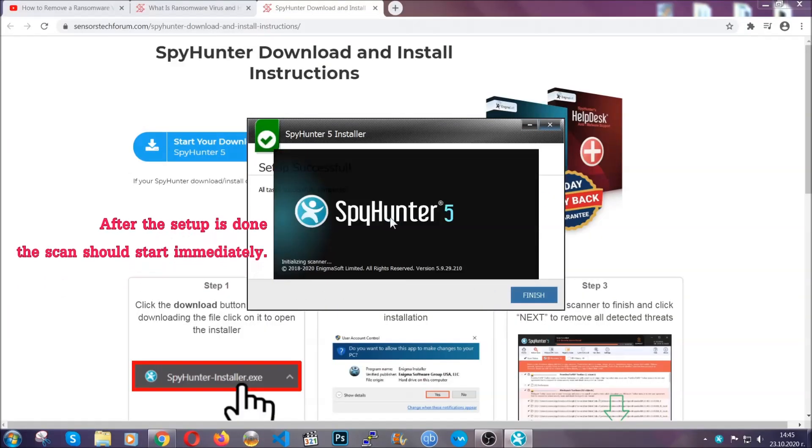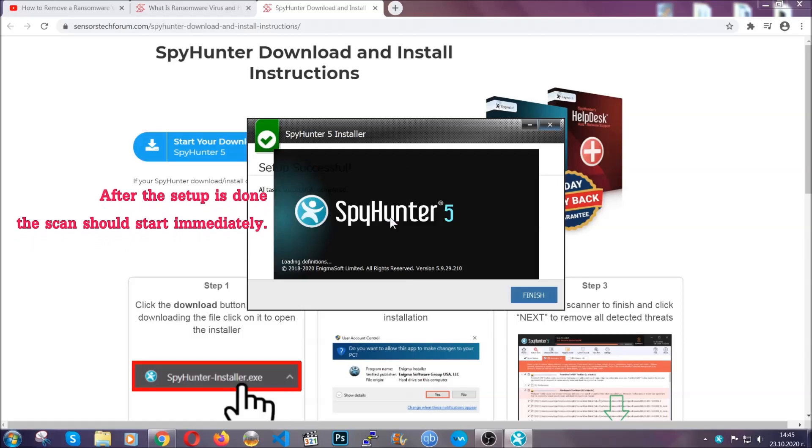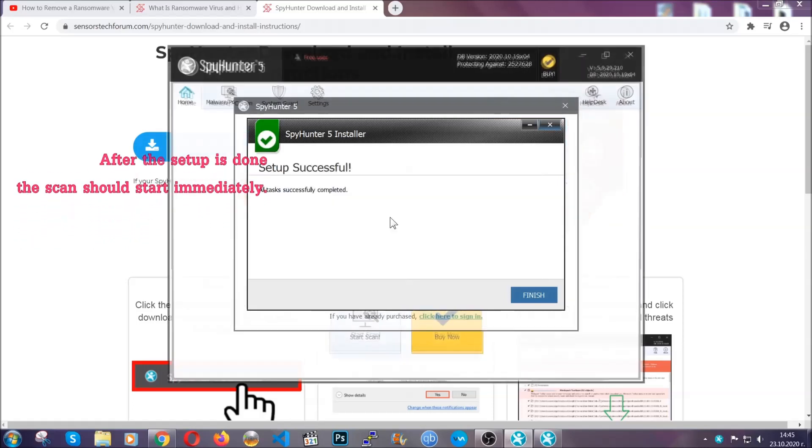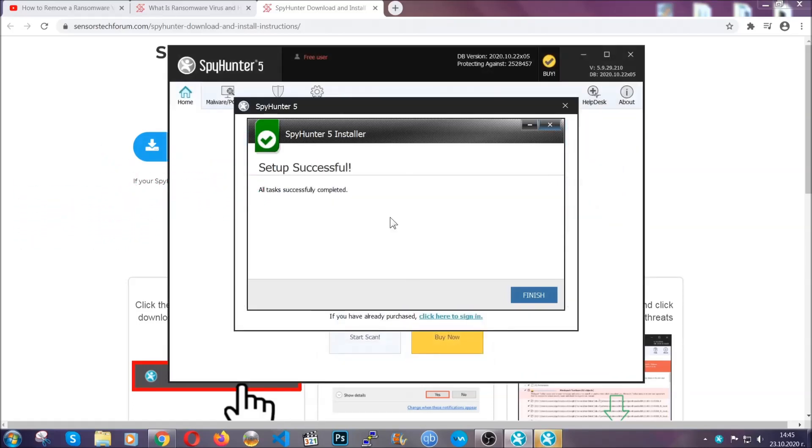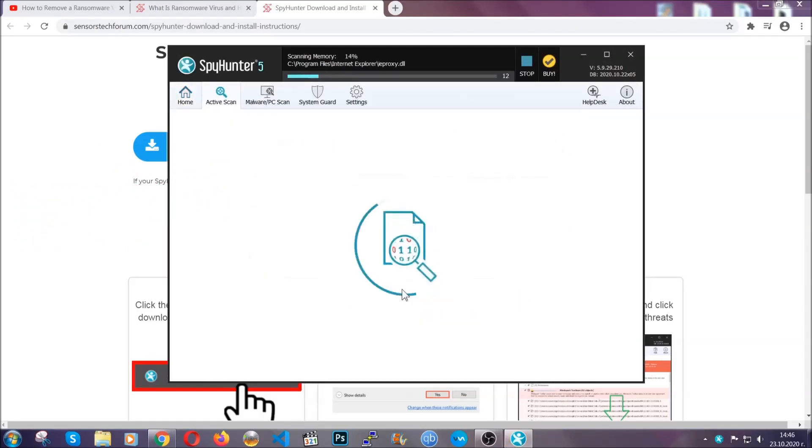When the install is finished, the scan should start immediately. All you have to do is click on finish and wait for the scan to complete. It's going to detect any cookies, malware,